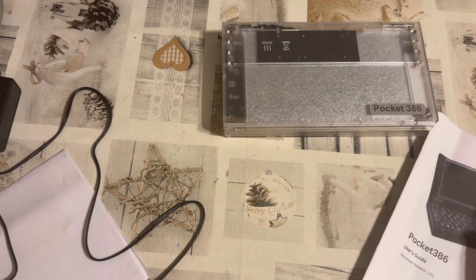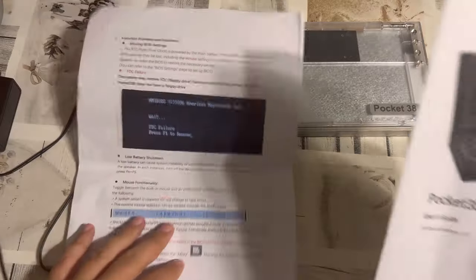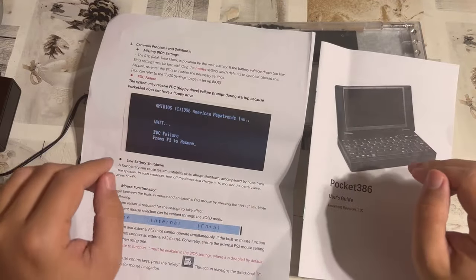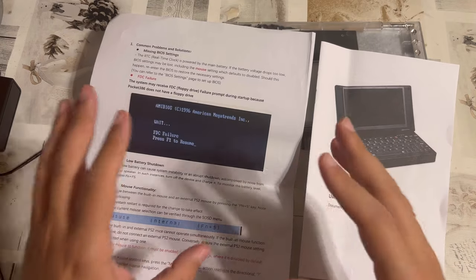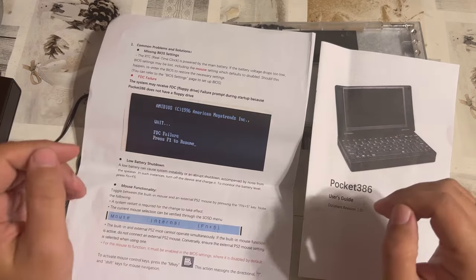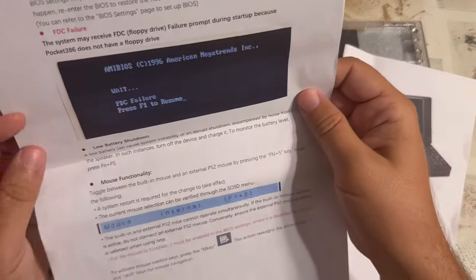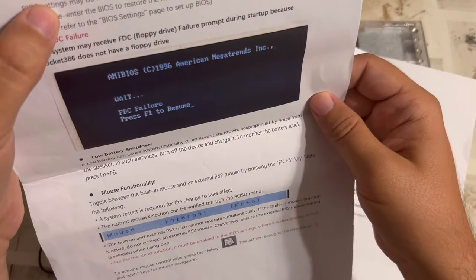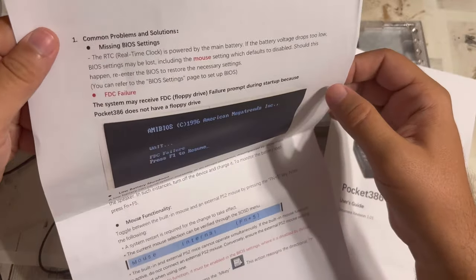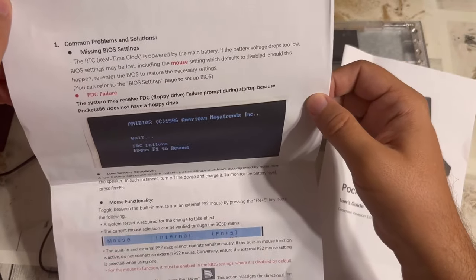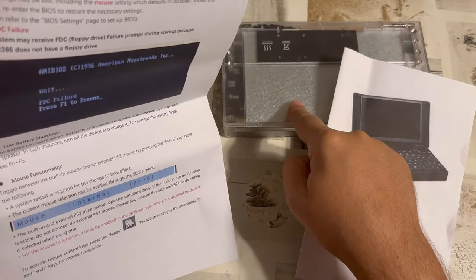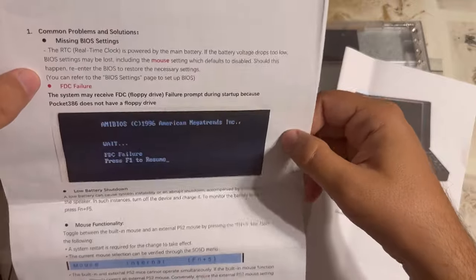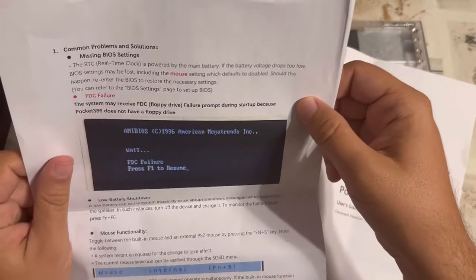Now, let's have just a brief look at the documentation. So, you're getting here two things, right? The pay attention, these are common problems things and the proper user guide. The pay attention about common problems things is mentioning that your real-time clock and your BIOS settings, including the mouse settings, are really dependent on the battery. So, in other words, the battery may get slowly discharged and at some point you will lose your mouse settings.